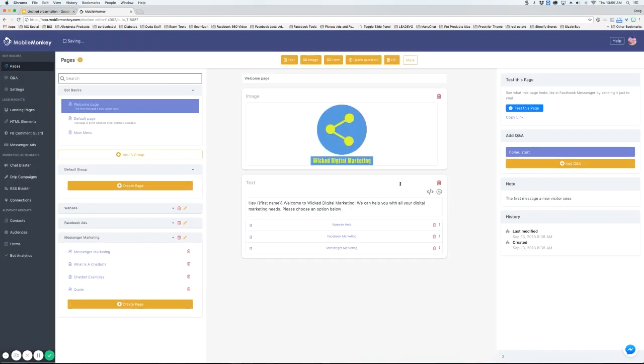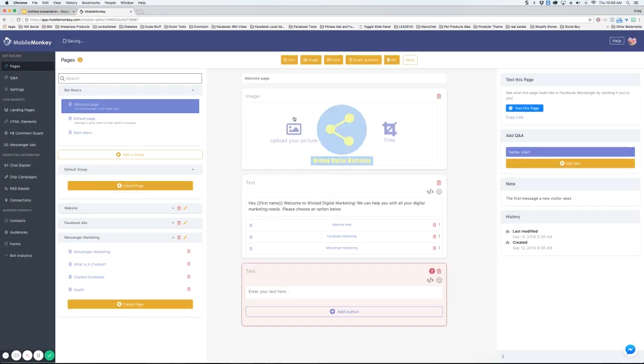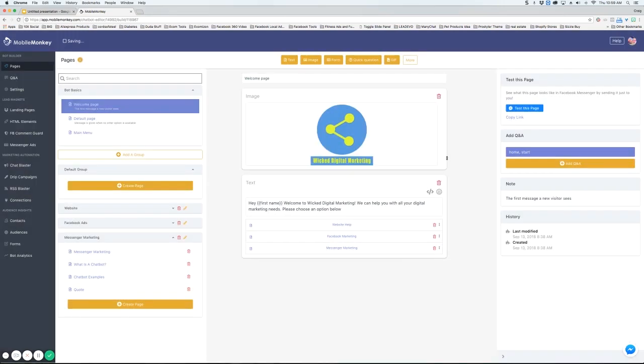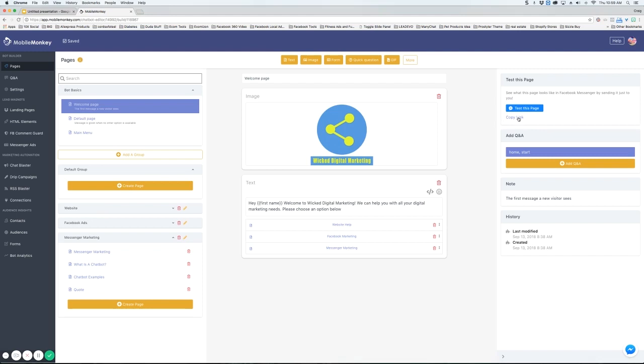On the right side we've got a test this page link. This is going to test your bot inside the messenger so you can see how it works and we also have a copy link. If you'd like to share the bot with somebody else and have them test it out for you you would just copy this link and send that to them.